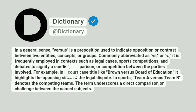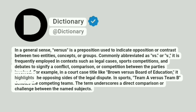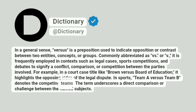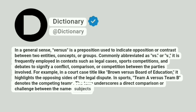For example, in a court case title like Brown v. Board of Education, it highlights the opposing sides of the legal dispute. In sports, Team A versus Team B denotes the competing teams. The term underscores a direct comparison or challenge between the named subjects.